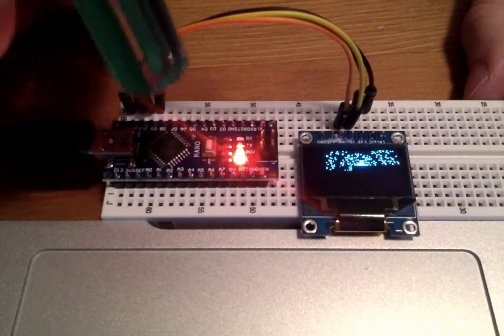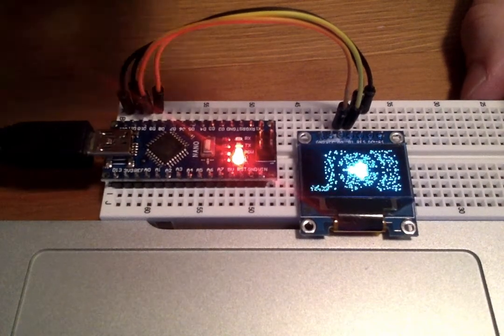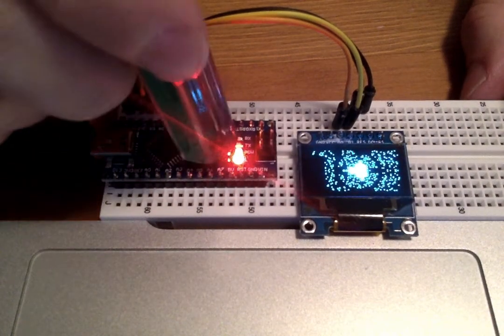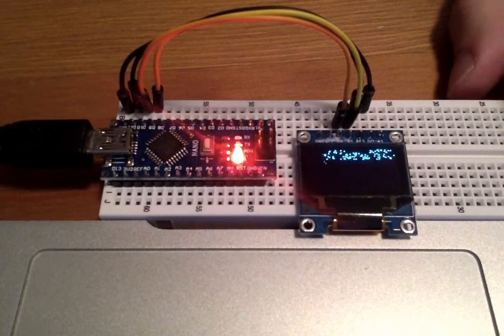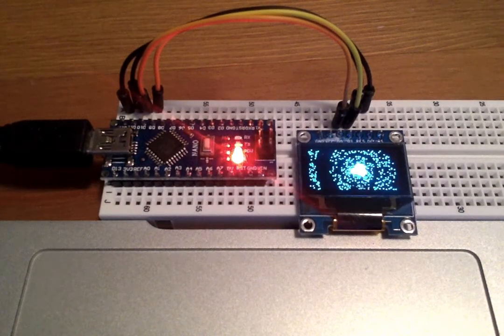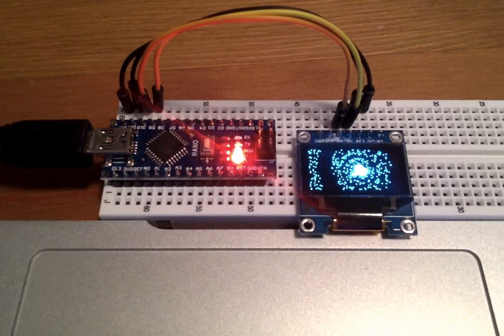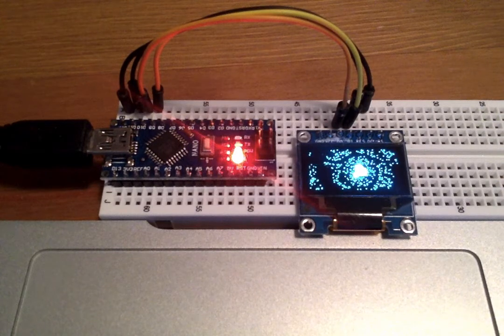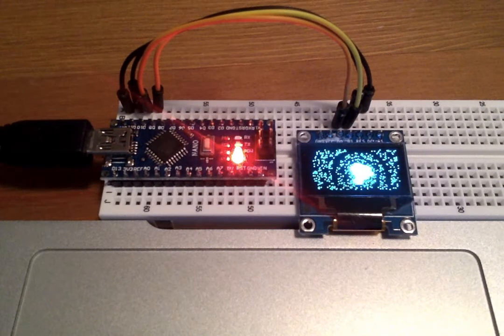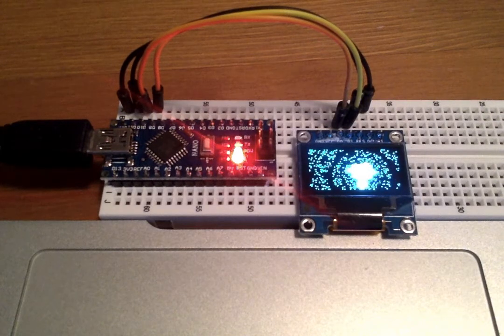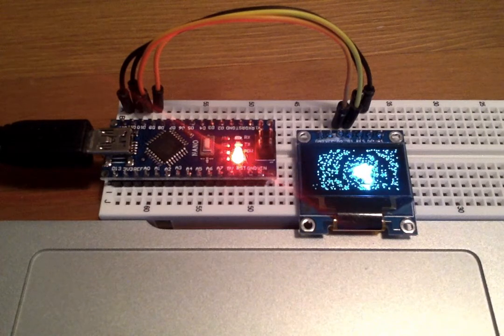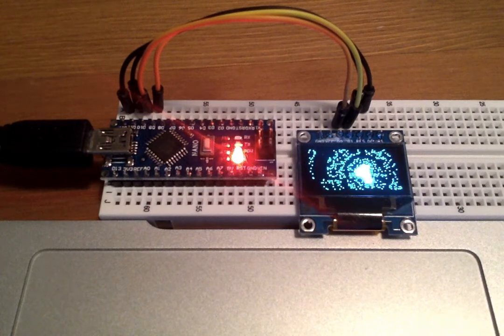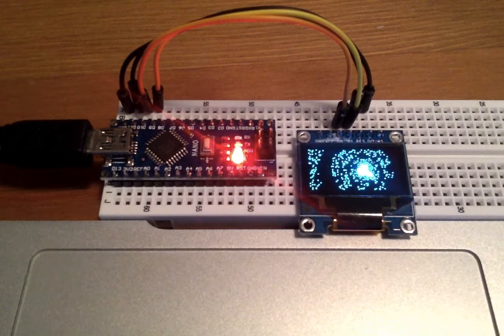So I was making this Mandelbrot fractal zoomer you can see here for an Arduino Nano and this small 3-year-old 128 by 64 OLED display. I was trying to see how fast I can make it run with fixed-point arithmetic and maybe some additional fiddling.